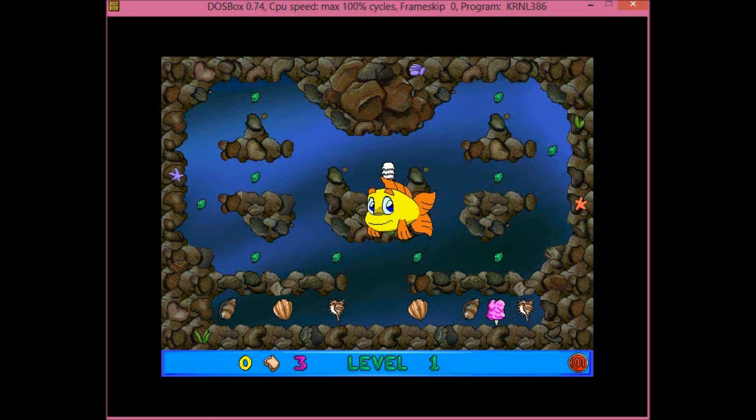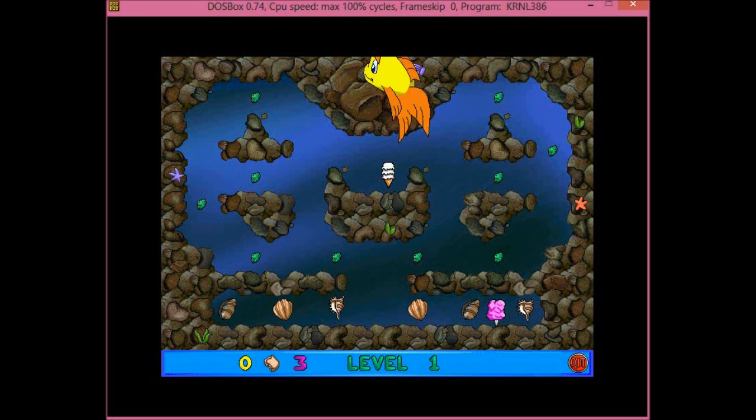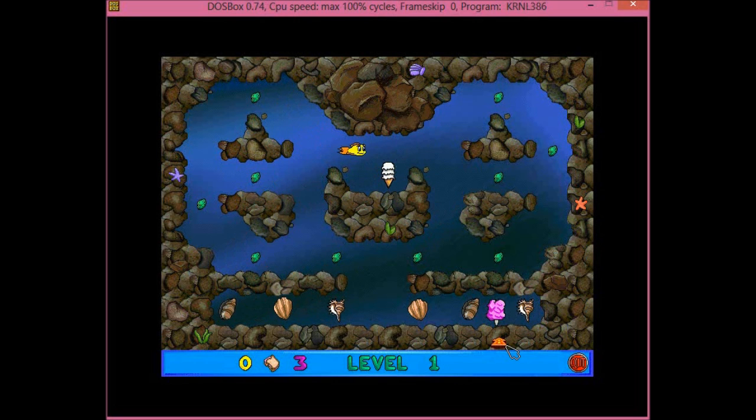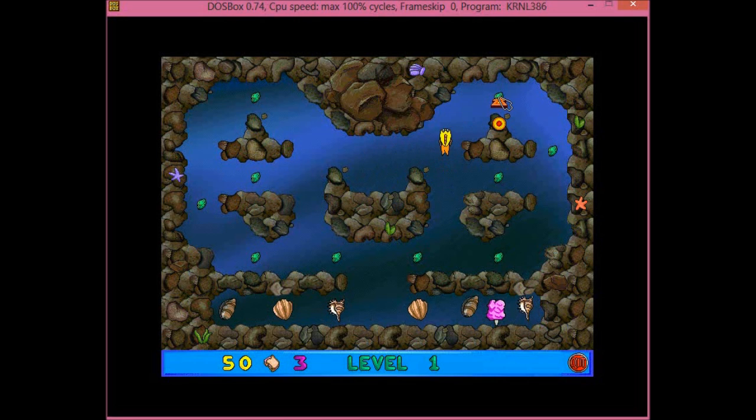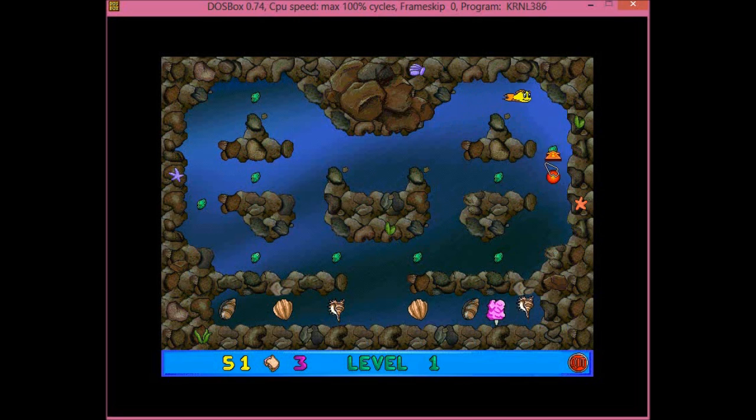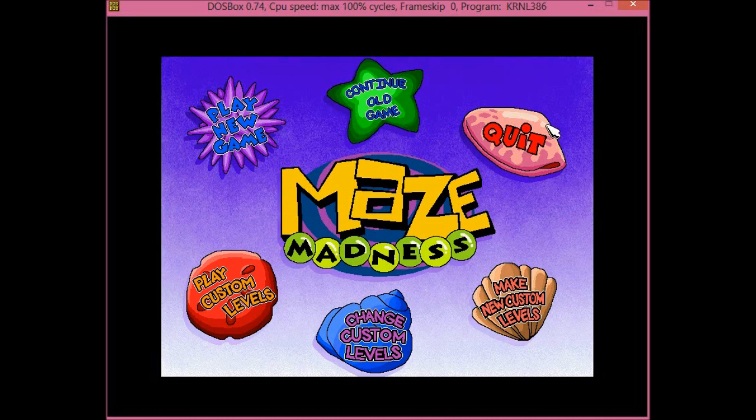But what I want to show you is this game is running on Windows 3.1, a 1992 operating system. Another interesting thing about this game I might notice is that it's designed for touch in the days where touch didn't exist.